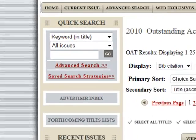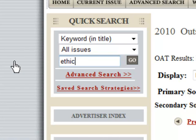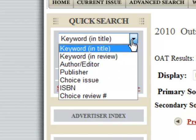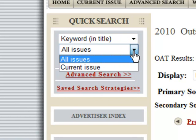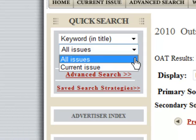Another option is to use the Quick Search and Advanced Search features. Use Quick Search when you are searching on one factor only. Enter a keyword in the search box, use the drop-down menu to select the area to be searched, and if desired, limit the retrieval to materials reviewed in the current issue. Then click Go.